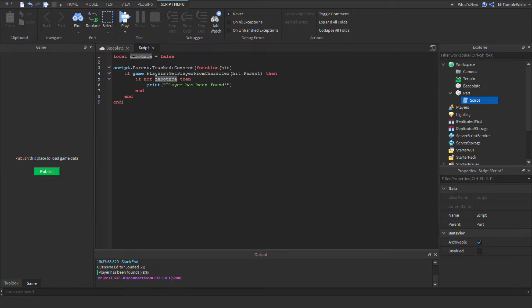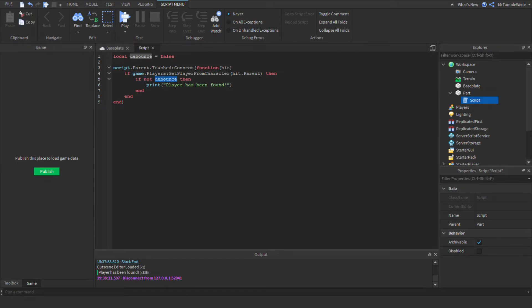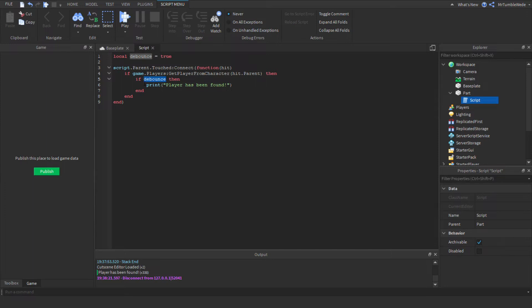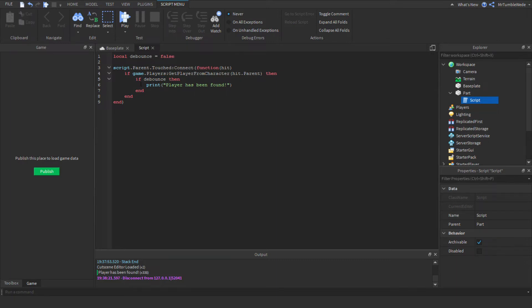So meaning, since this debounce is set to false, then if the debounce is set to false, this is an abbreviated way, like a faster shortcut. But if you set this to true, then we would delete the not and we would just do debounce, because then it would mean if a boolean is set to true. But I want to stick with false, so we just stick with not debounce.